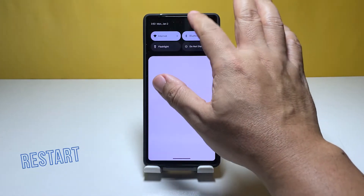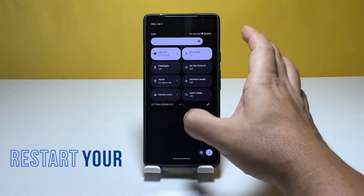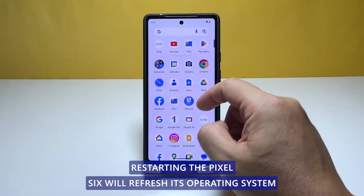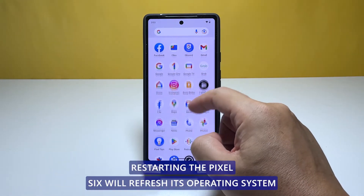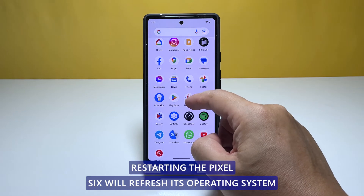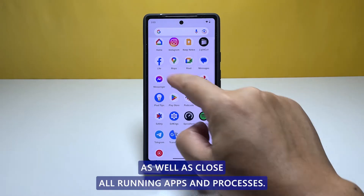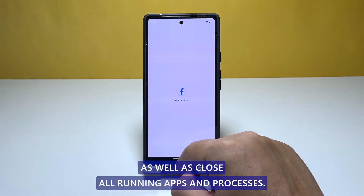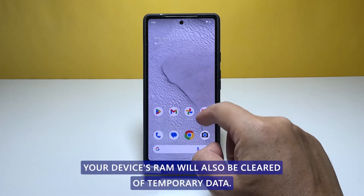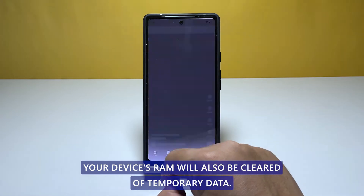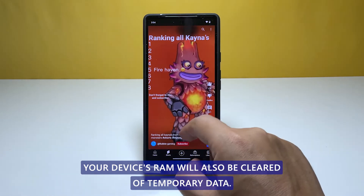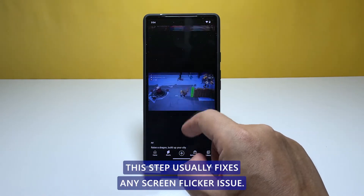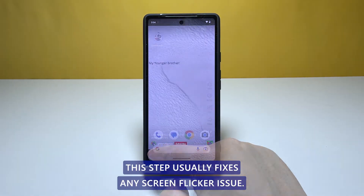Second solution: restart your Pixel 6. Restarting the Pixel 6 will refresh its operating system as well as close all running apps and processes. Your device's RAM will also be cleared of temporary data. This step usually fixes any screen flicker issue.